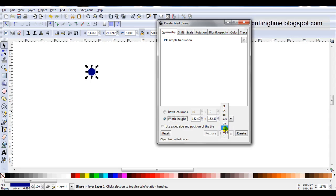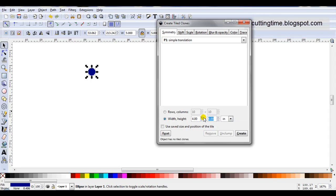So change it to inches and I'll type 4, press enter, type 4, press enter. I'm going to click on create.